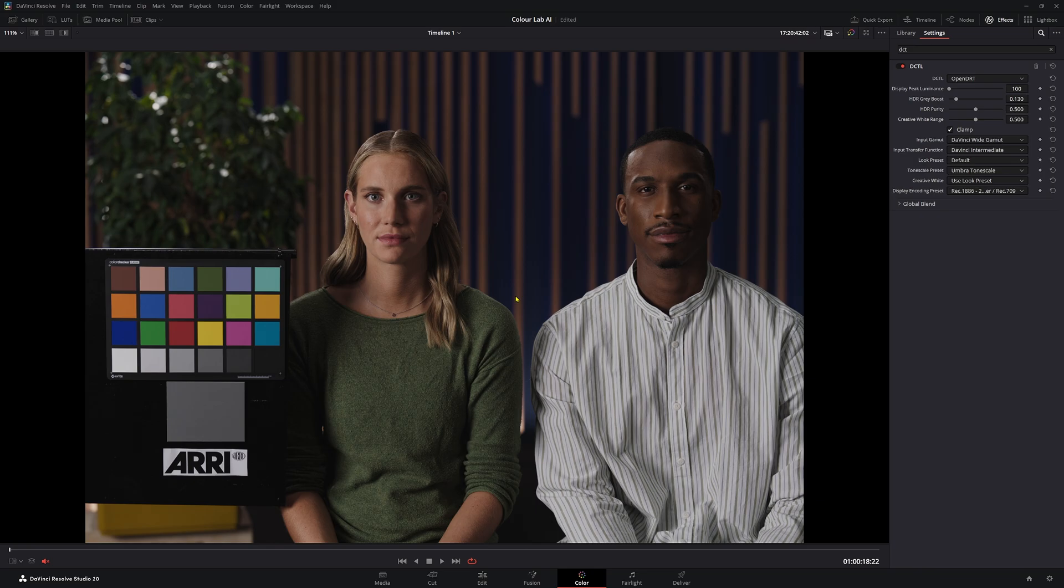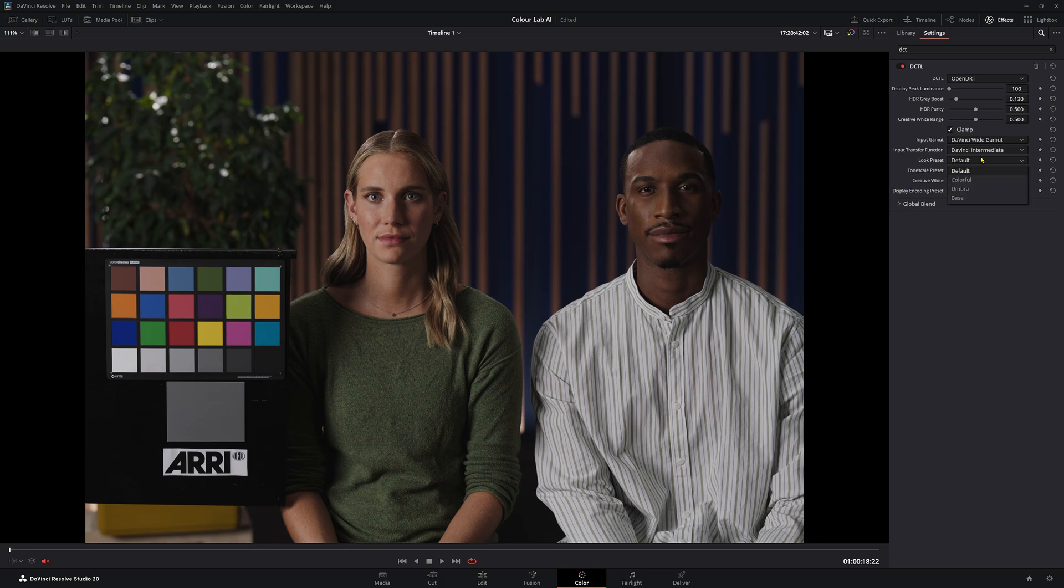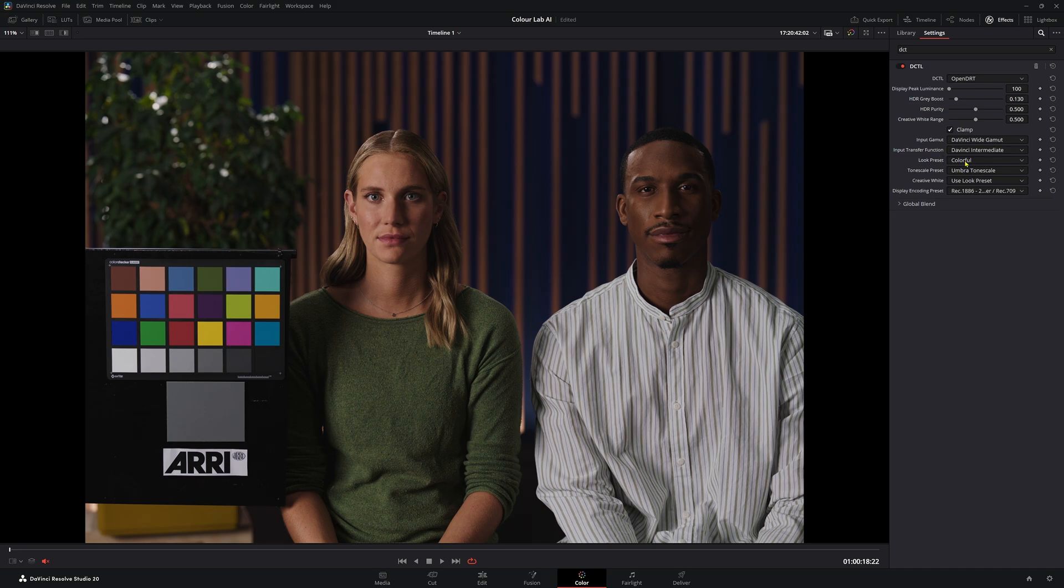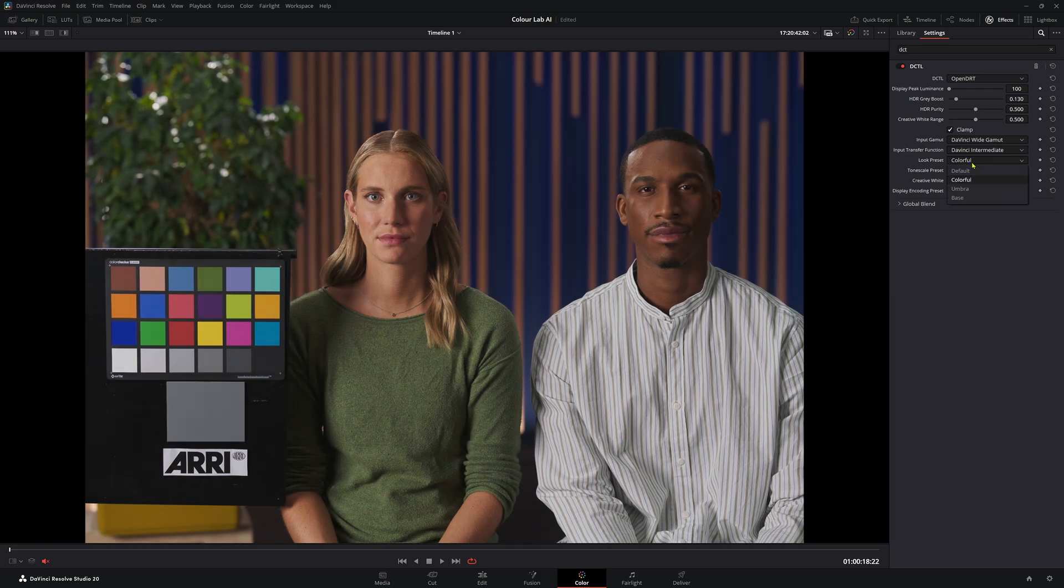Let's move on to Umbra Tonescale. Umbra, like the look preset one is giving a much more contrasty, darker image. We're really pushing those highlights down and sort of compacting it all together. So we've put this one with Umbra. Then we have a very contrasty image and very warm and saturated, maybe a little too much. But if you're working on a project that works for you with this, then by means go for it. This and colorful looks quite nice. I feel like colorful works better when choosing different Tonescale presets.